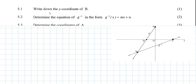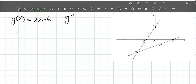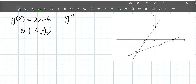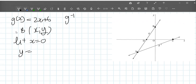Question 5.1: write down the y-coordinate of B. So we want just the y-coordinate of B. The y-coordinate of B is the y-intercept. We can either do it by inspection or let x equal to 0. If we let x equal to 0, y will be 2 times 0, which gives us 6.